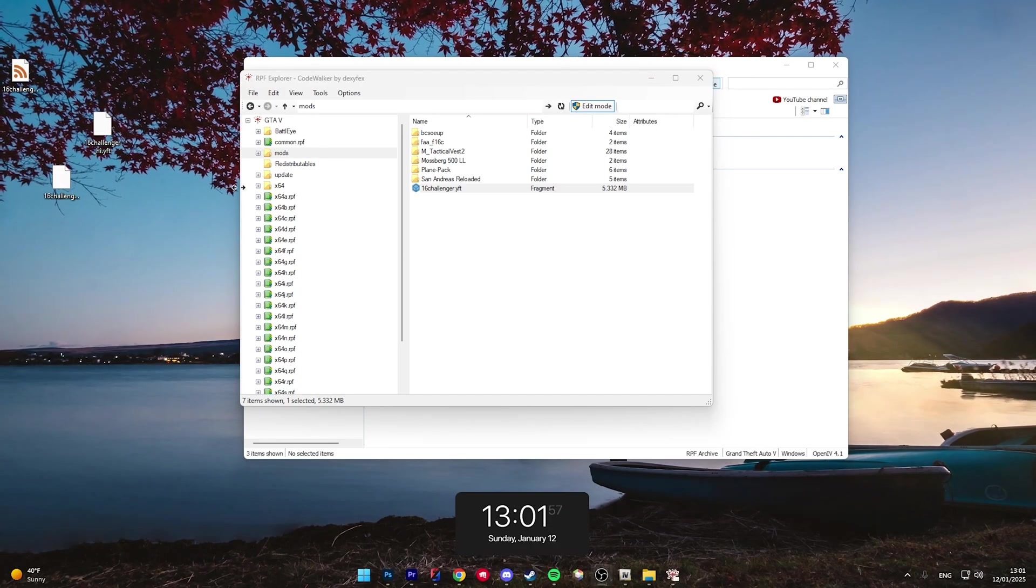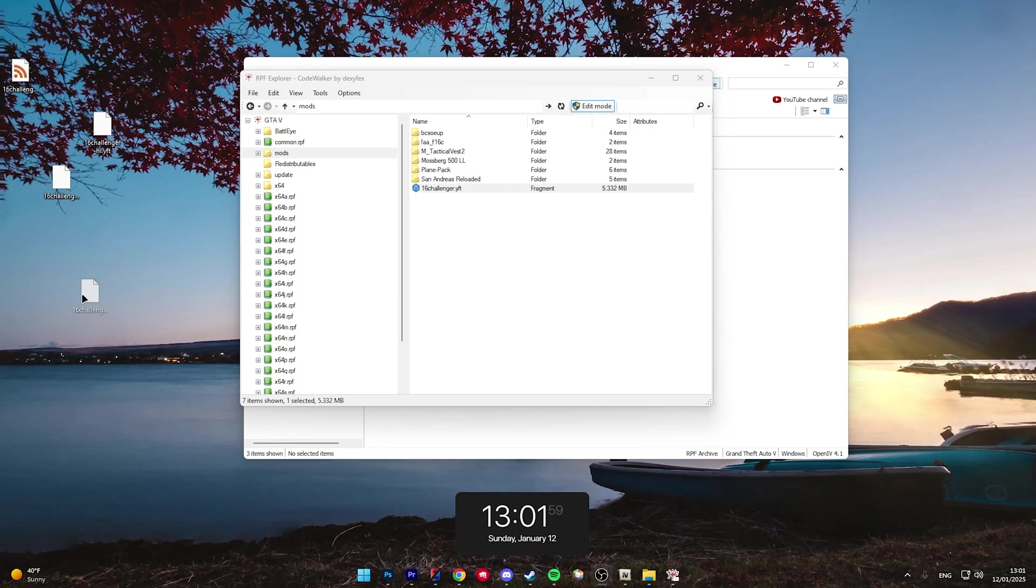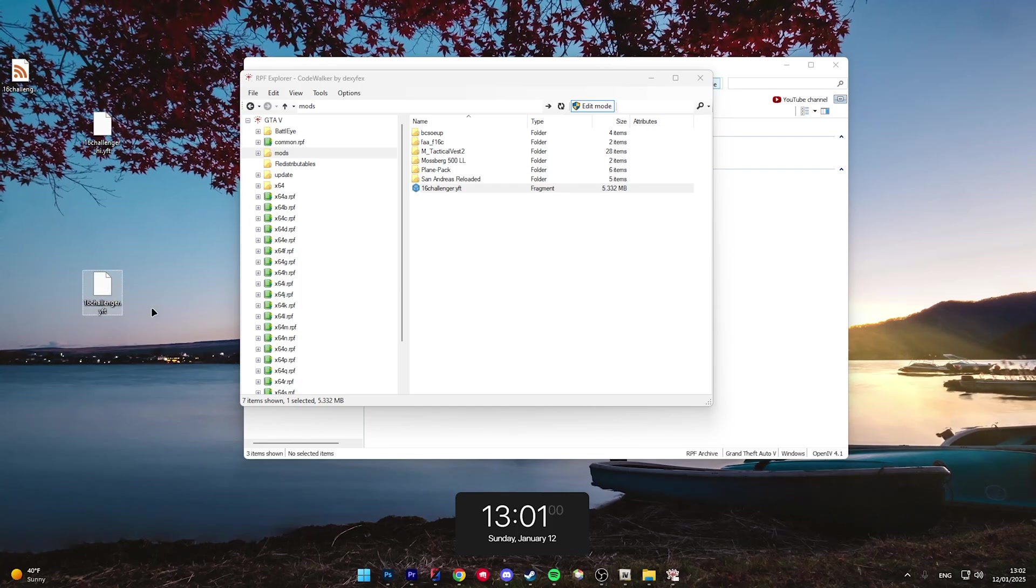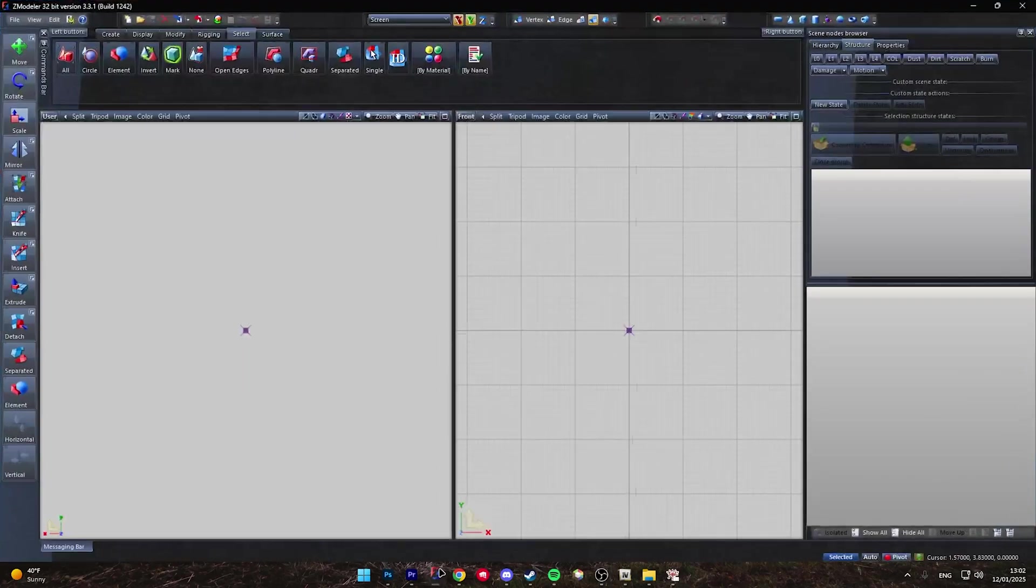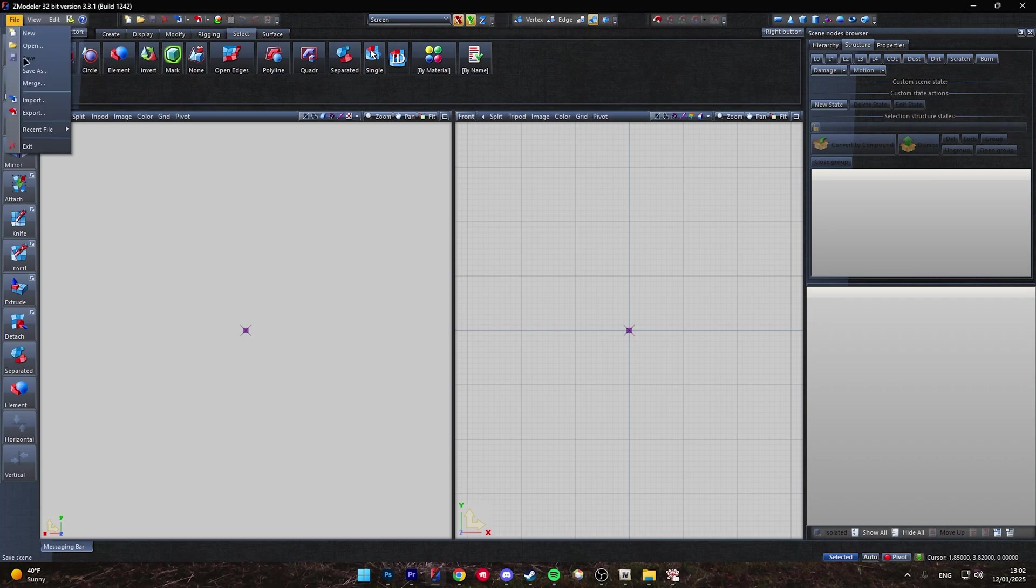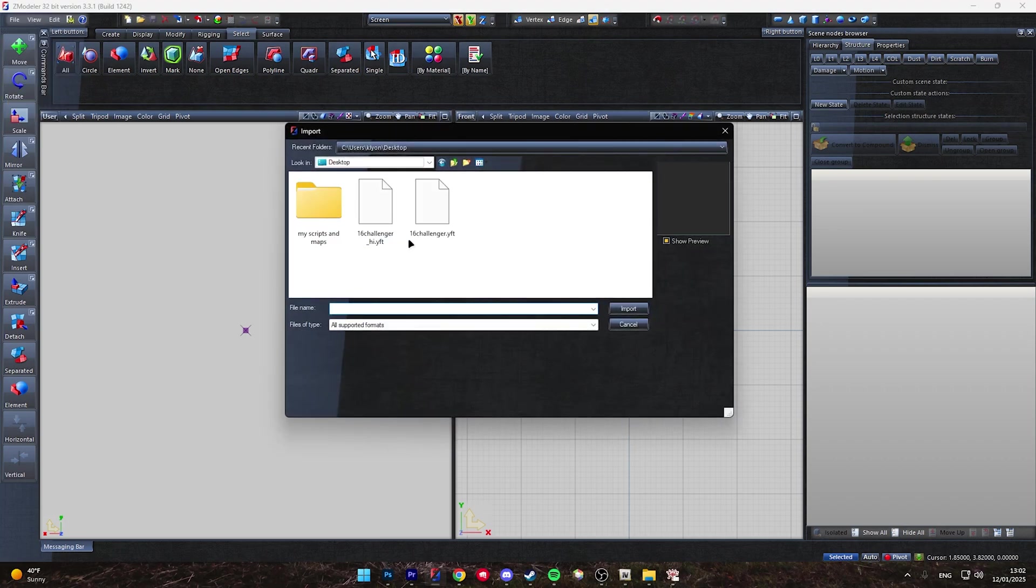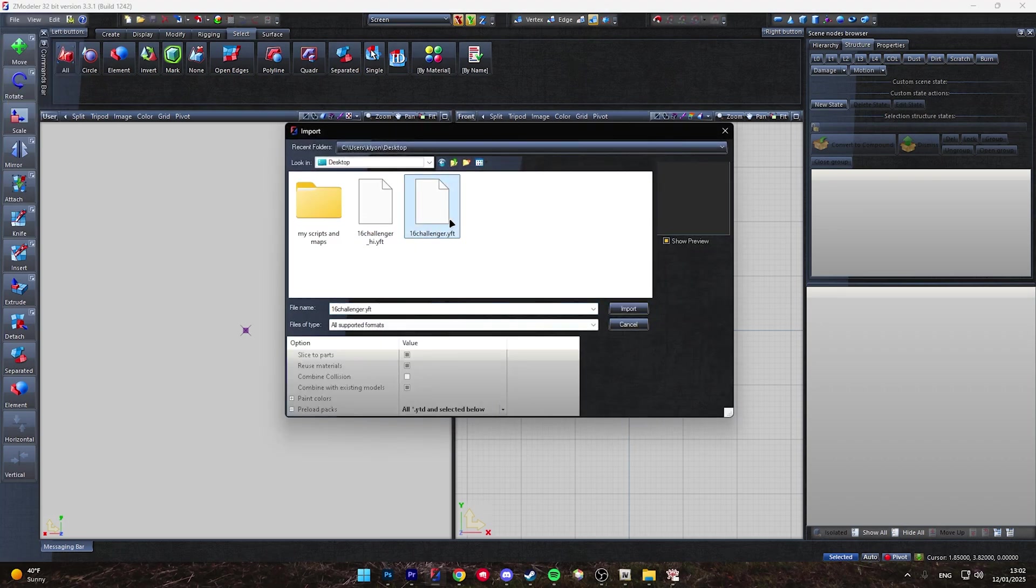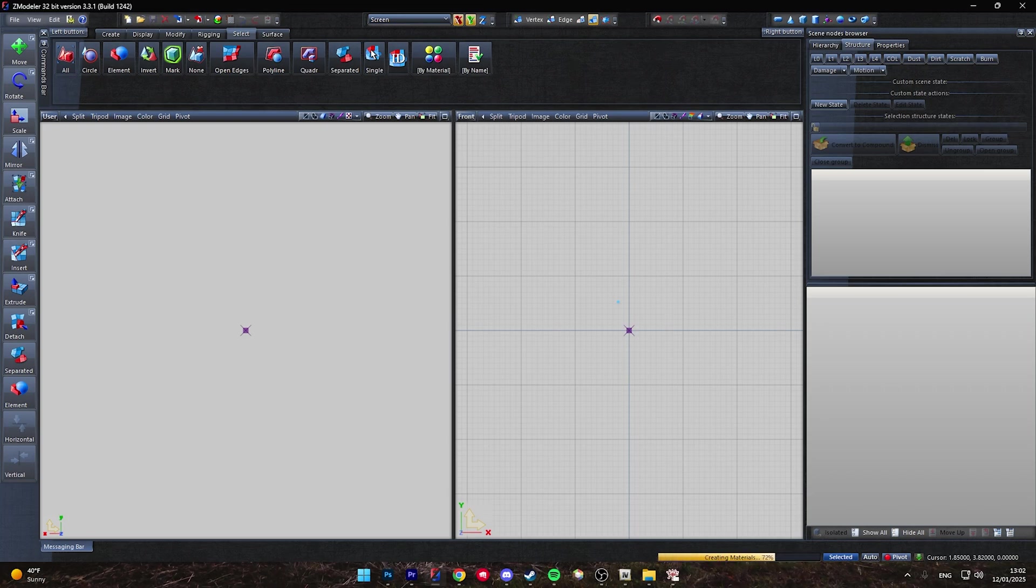You don't need to make files in XML, so we're going to keep this YFT that we just reconverted through the blender debadging. Open up your Zmodeler, go to File, and click Import. Now click on the YFT. Make sure if you're loading textures, you have this selected under Preloaded Packs, and click Import.